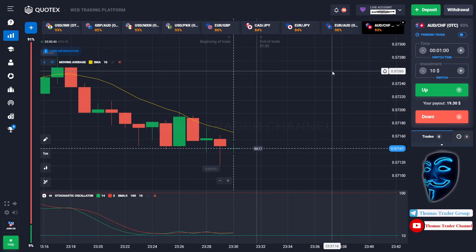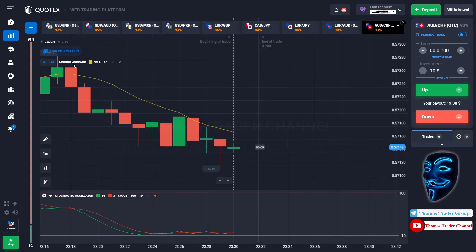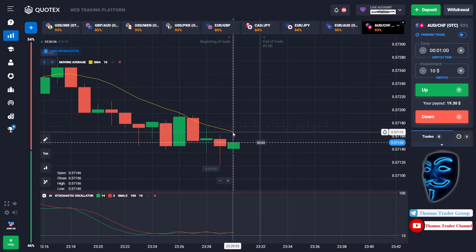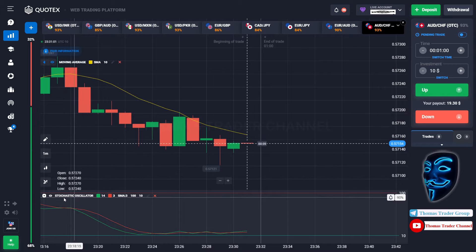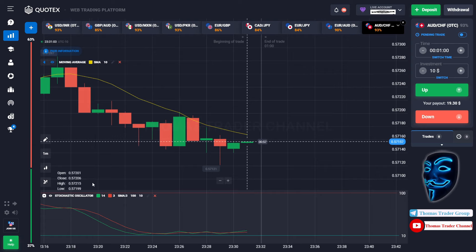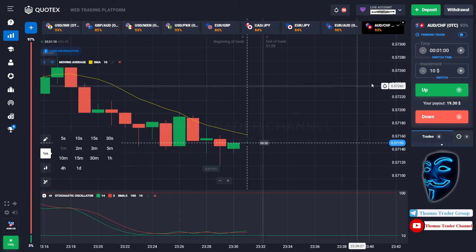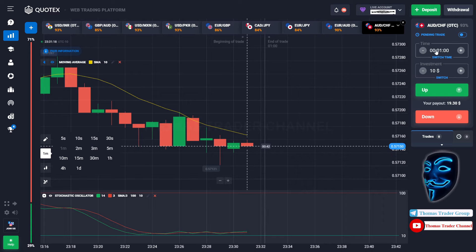Let's start our trading session for today. Today we are using two indicators. The first one is the moving average, which is the yellow line, and the second indicator is the stochastic oscillator. We are using a one-minute time frame for the candlestick, and we are going to start with a $10 investment. We are going to open the position in a one-minute time frame.